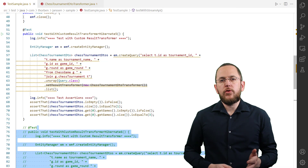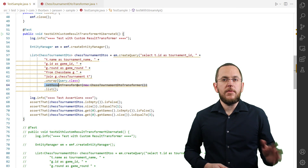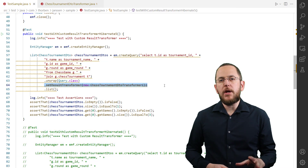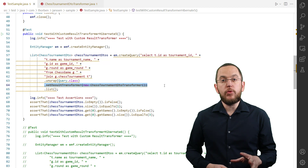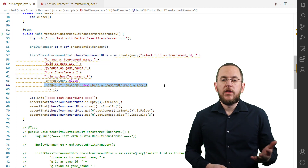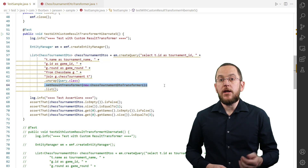After you define your ResultTransformer, you can assign it to your query. Hibernate will call the TransformTuple method for each record in the ResultSet and the TransformList method for the entire result.